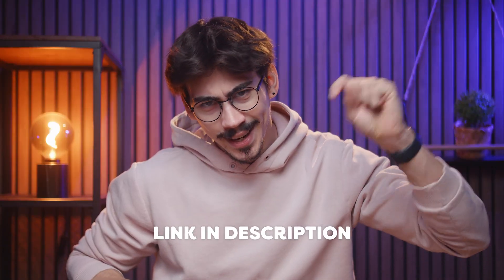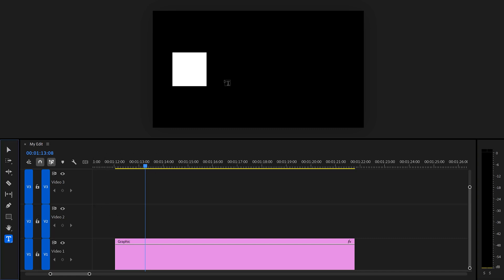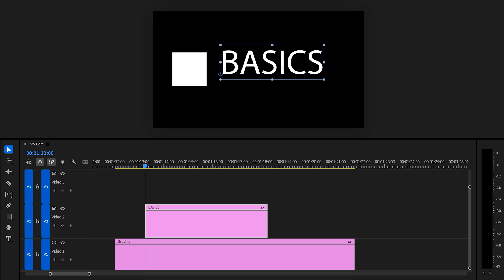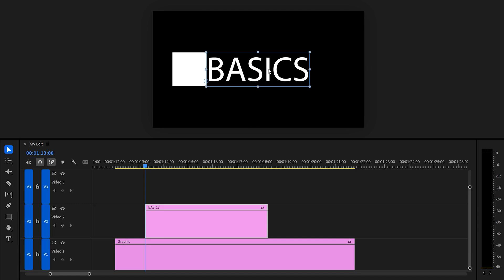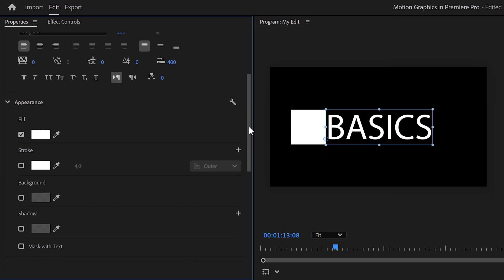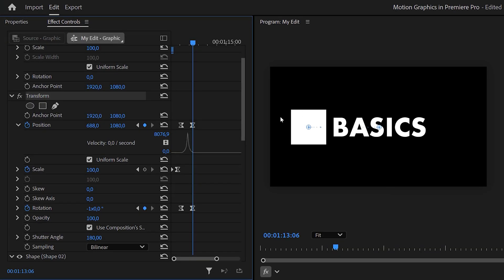Now let's continue with our text animation. We're going to use this block to reveal text. First, create a text layer — make sure the graphic layer is not selected. Find the text tool in the toolbar, head over to the program monitor, and click to type your text. I'm going to go for 'Basics.' When you're done, hit escape; you'll see transform controls to rescale and position your text. You can always customize the text font or colors in the properties panel.